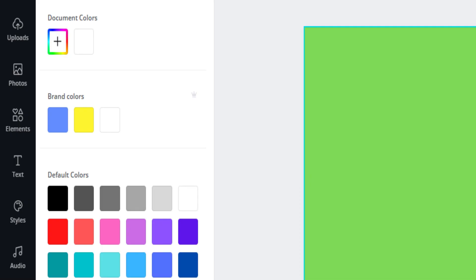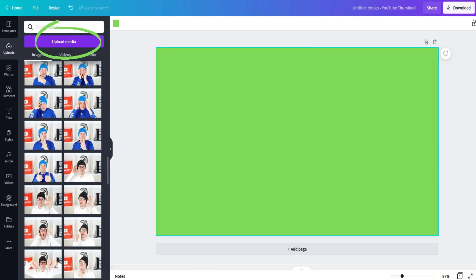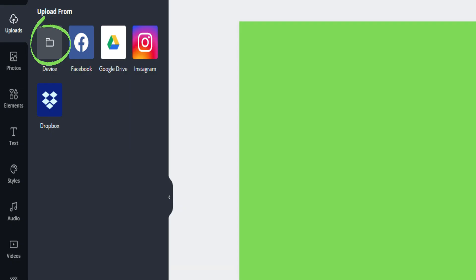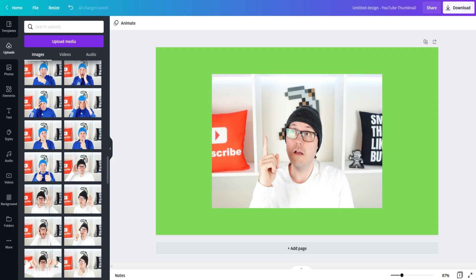Add some photos of yourself in different poses using this option right here. Click on upload and then select the file you have saved on your computer. Once uploaded, you can then click on the photo to add it to your background.